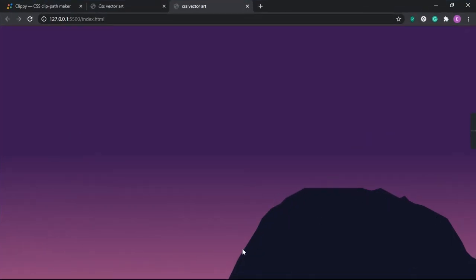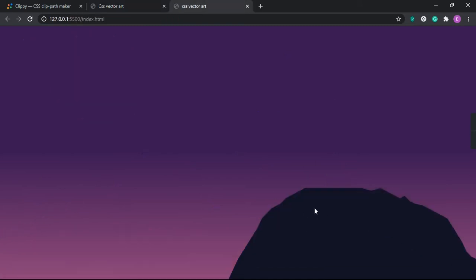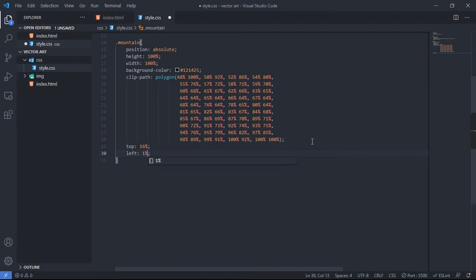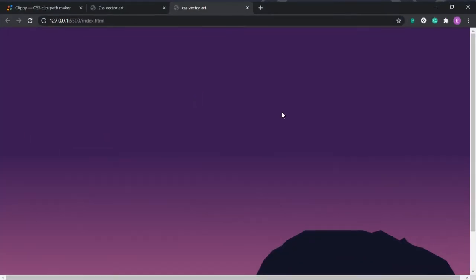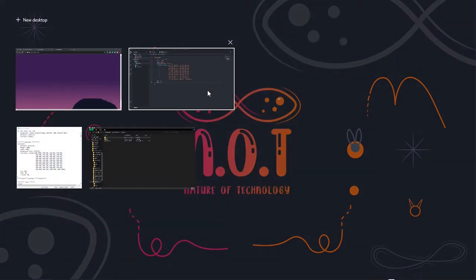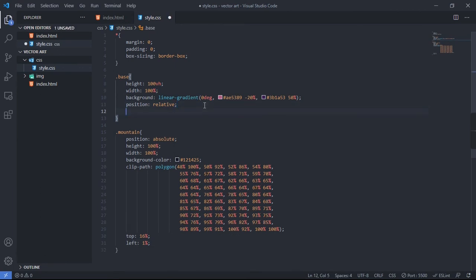After pasting the clip-path, we get a mountain-like shape at the bottom. Compared to the original art, we need to adjust: set the mountain class top to 16 percent and left to 1 percent. Now it looks like the original. The scrollbars don't look good, so let's set overflow to hidden on the base class — scrollbars are gone.